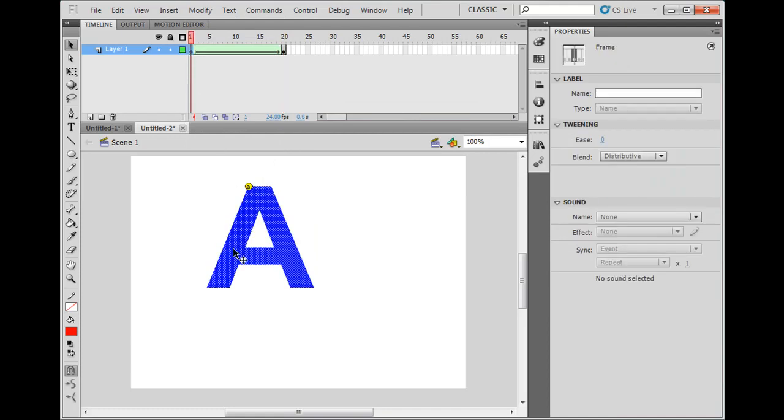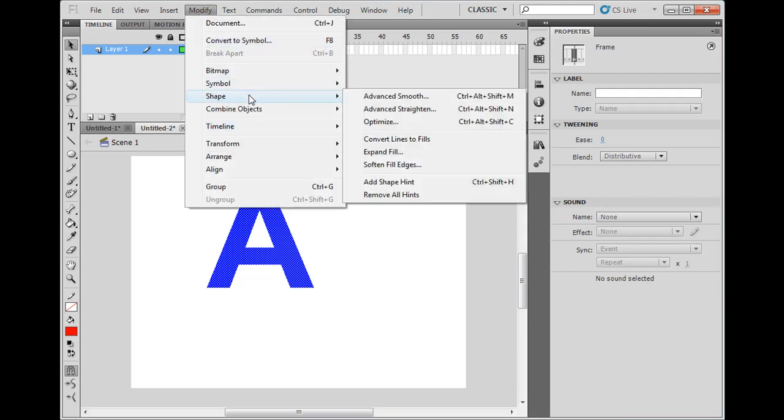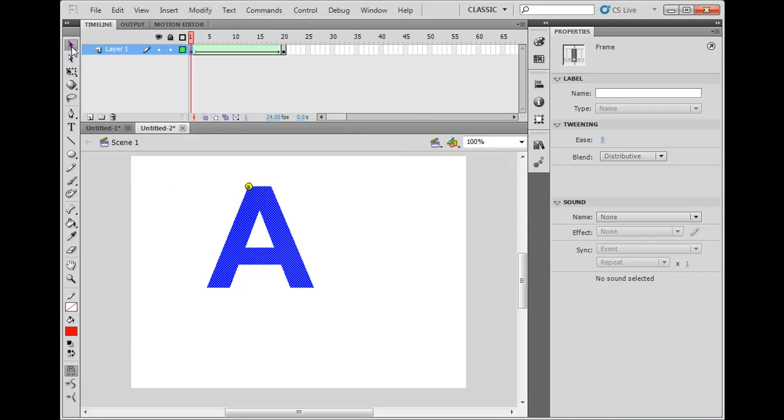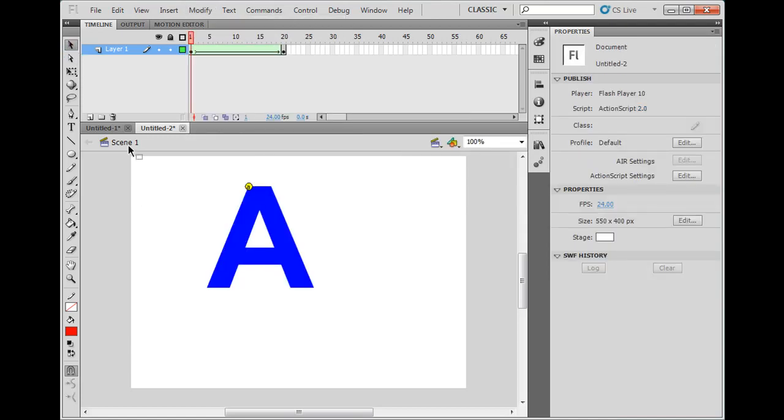If you want, you can add more shape hints. So I could, right now I've clicked on the first keyframe, modify shape, I can add a second shape hint, and a third shape hint, but I like what the animation is doing.